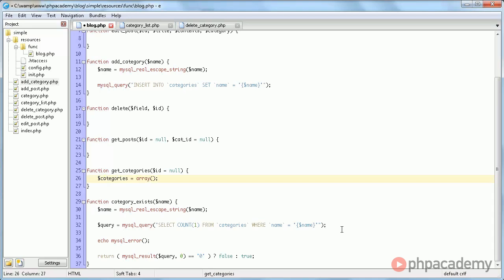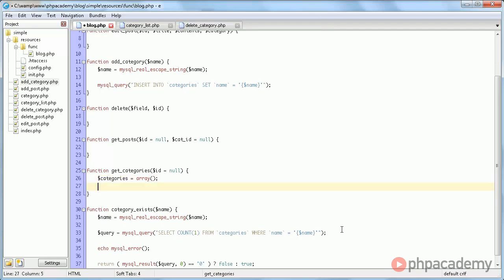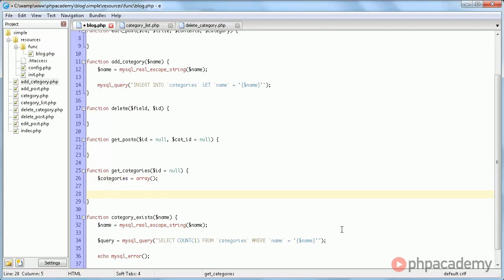So we're going to store the category data in an array. And we'll just do MySQL query.